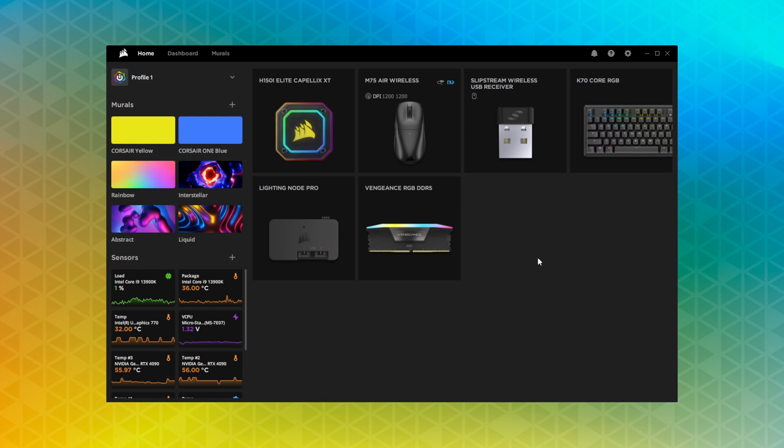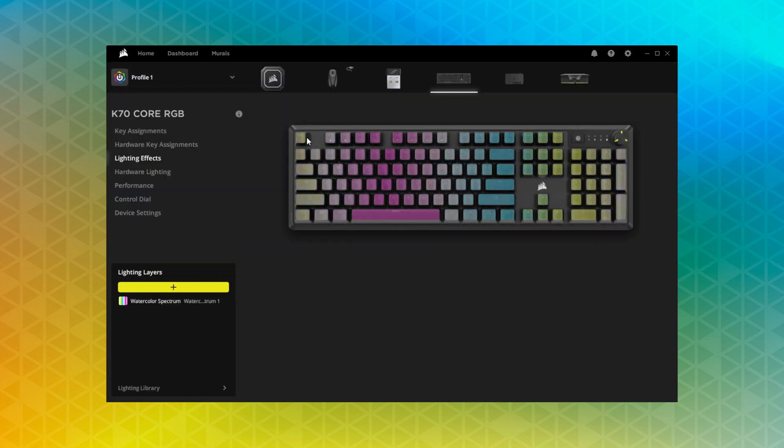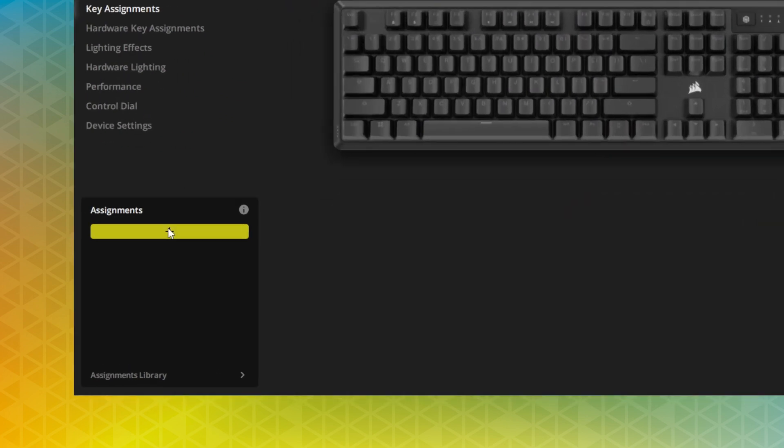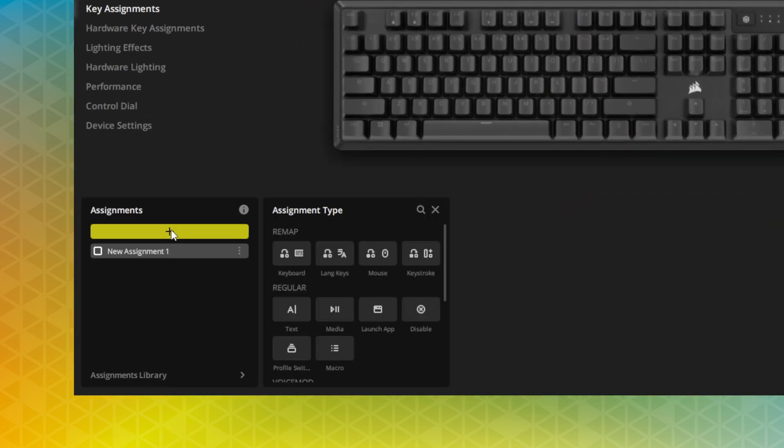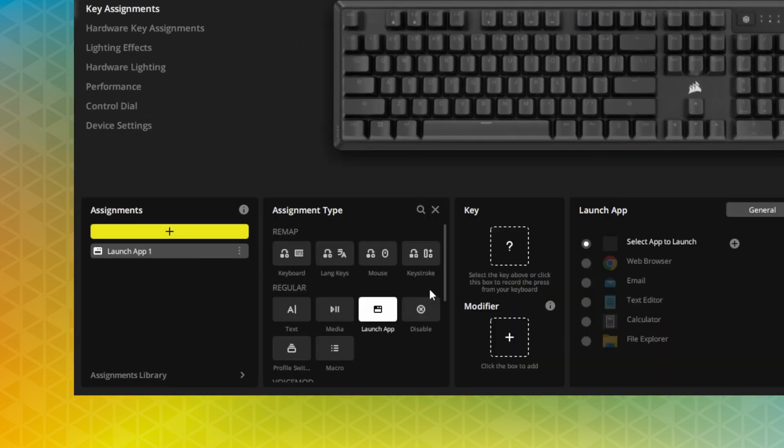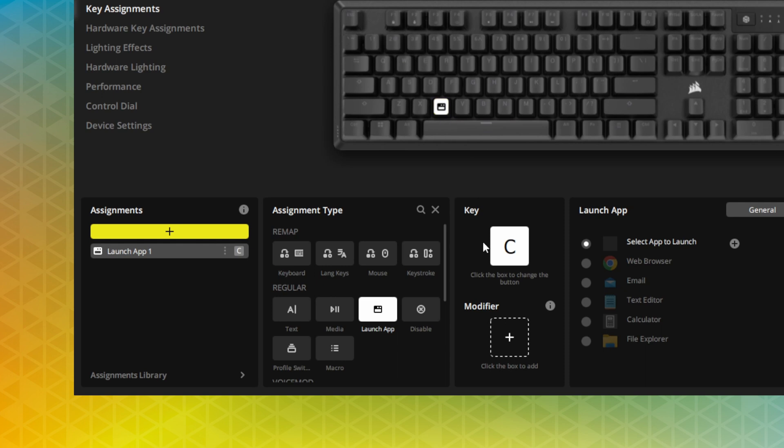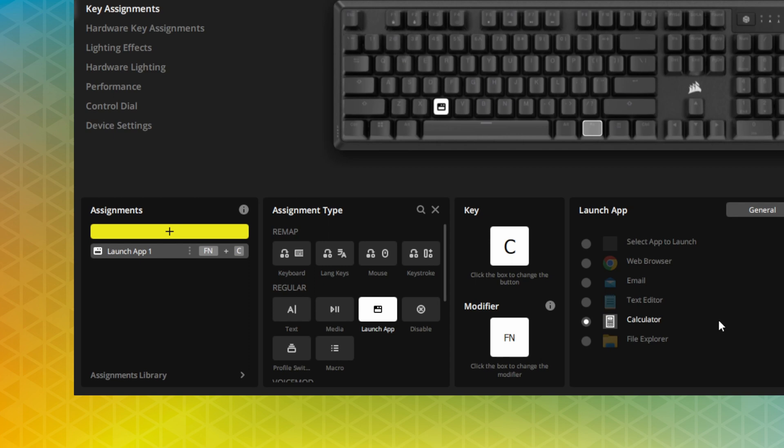To start setting up your K70 Core, launch Corsair iCUE and go to Key Assignments. Key Assignments allow you to apply a key remap, macro, or any other action to the K70 Core's multimedia button or any of the keys on the keyboard. Just add an assignment, pick the assignment type, and configure it to your preference.